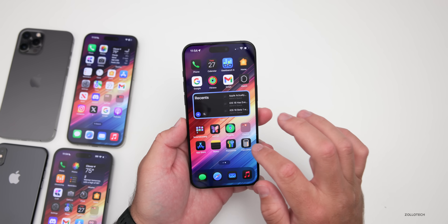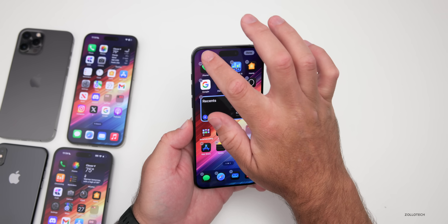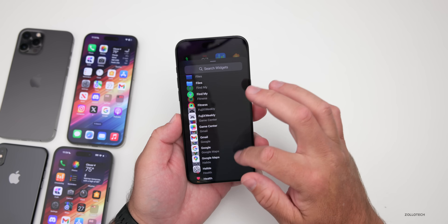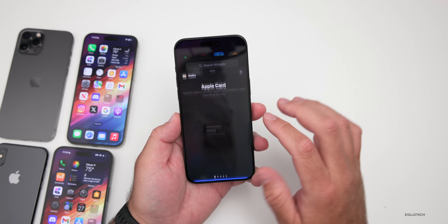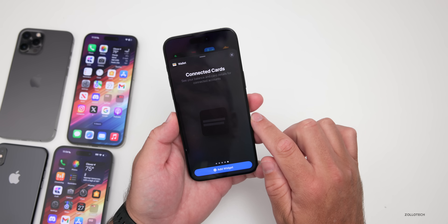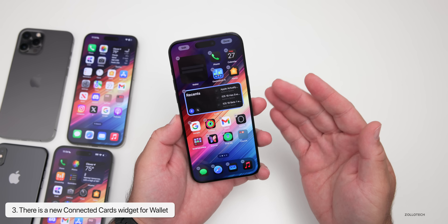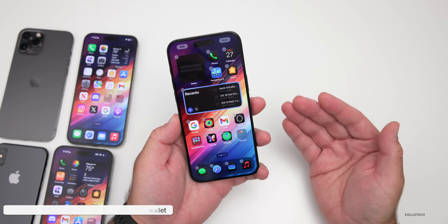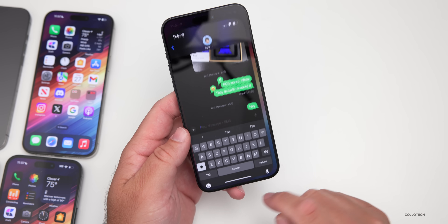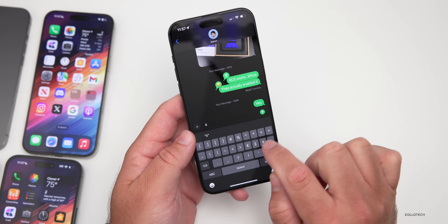Within widgets, there's a new widget that's not 100% functional at this point. If you go into your widgets, tap Add a Widget, and scroll down to Wallet, keep swiping over and you'll see a new one for Connected Cards. If you add this, it doesn't really show any information and doesn't work properly, but it's something new that we'll likely get more information on in the next update.